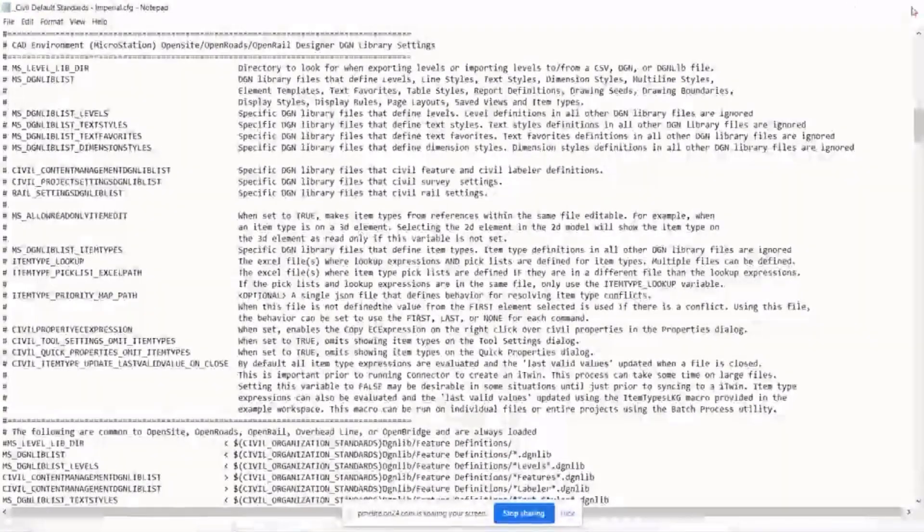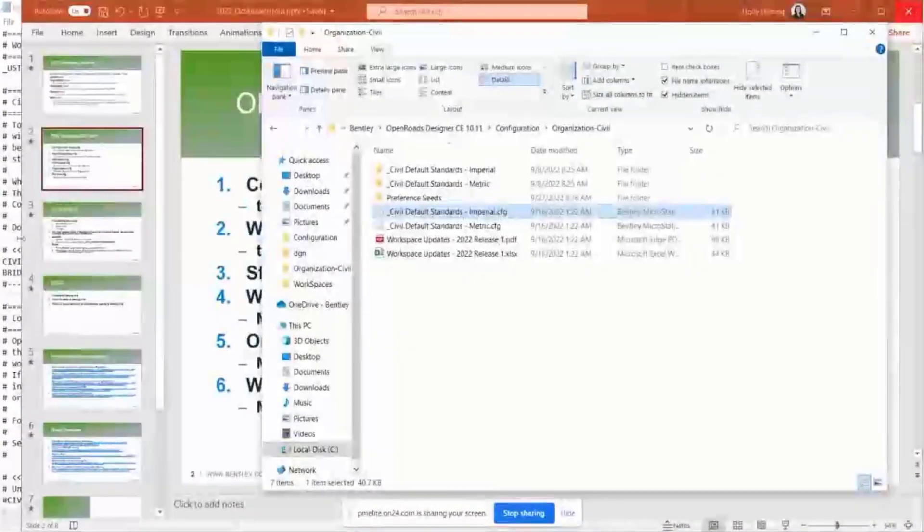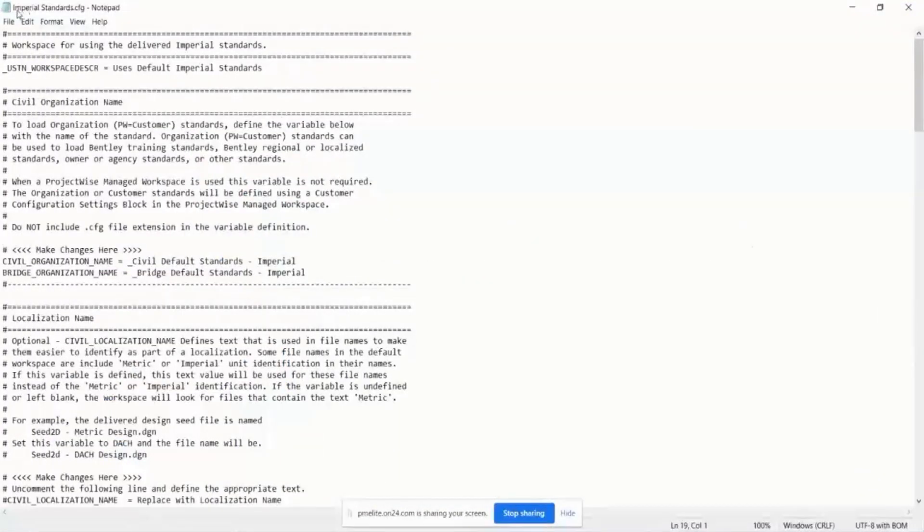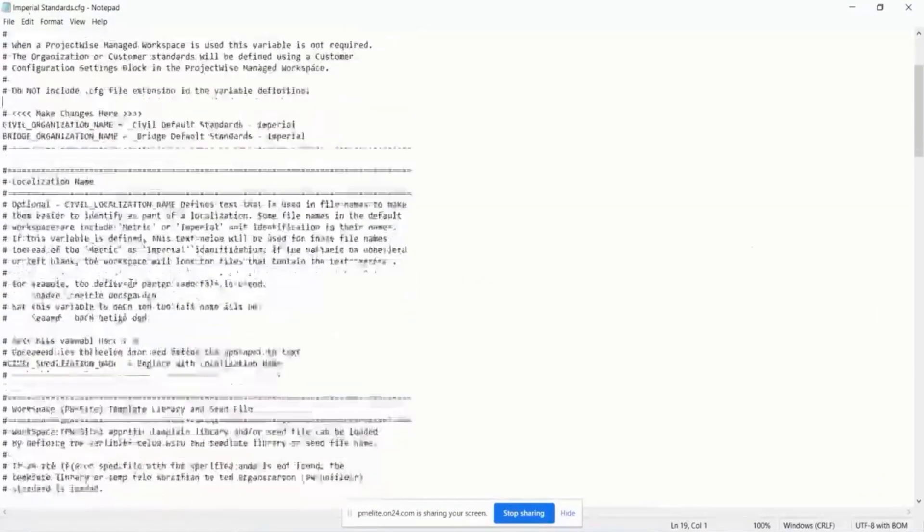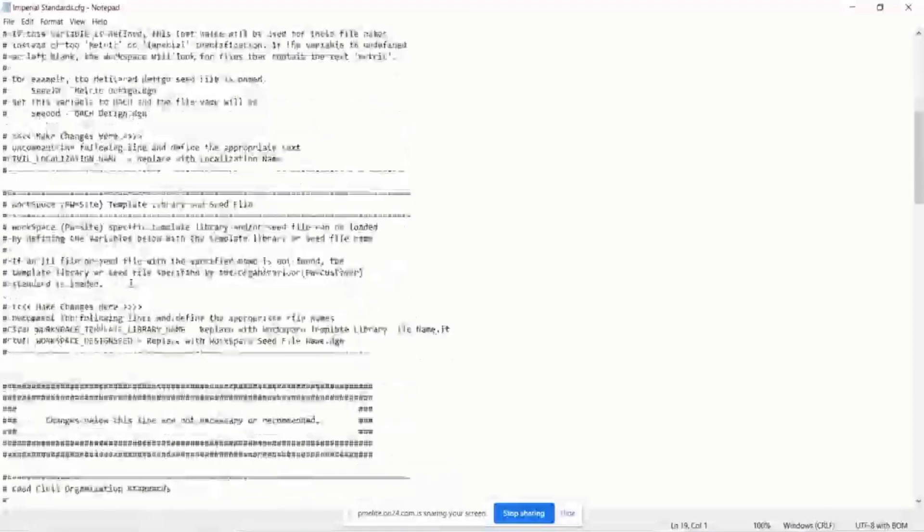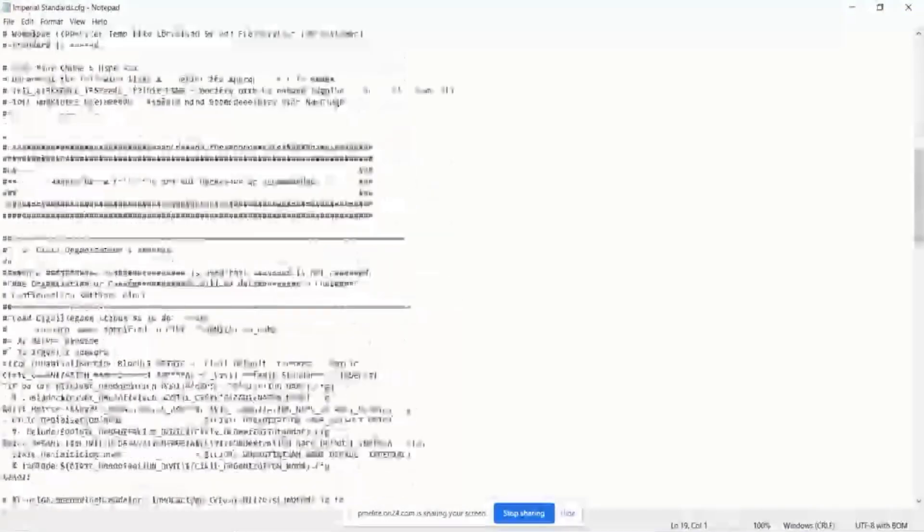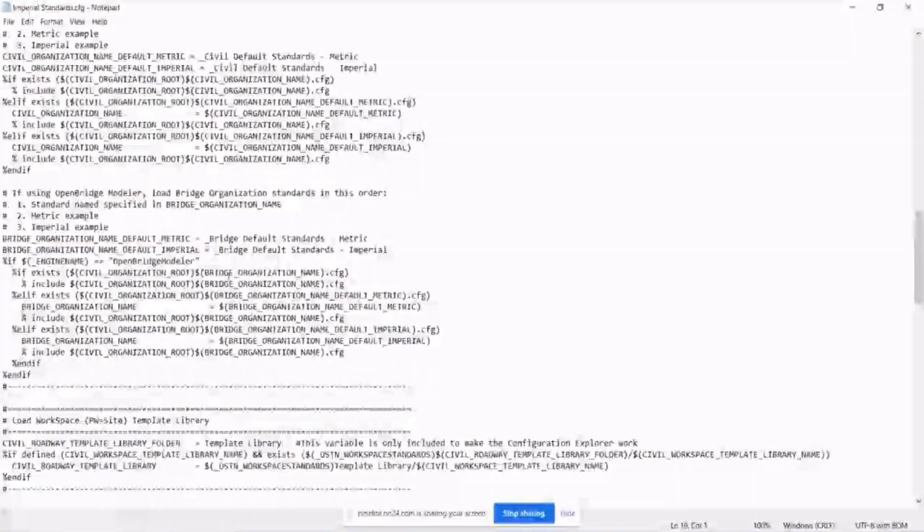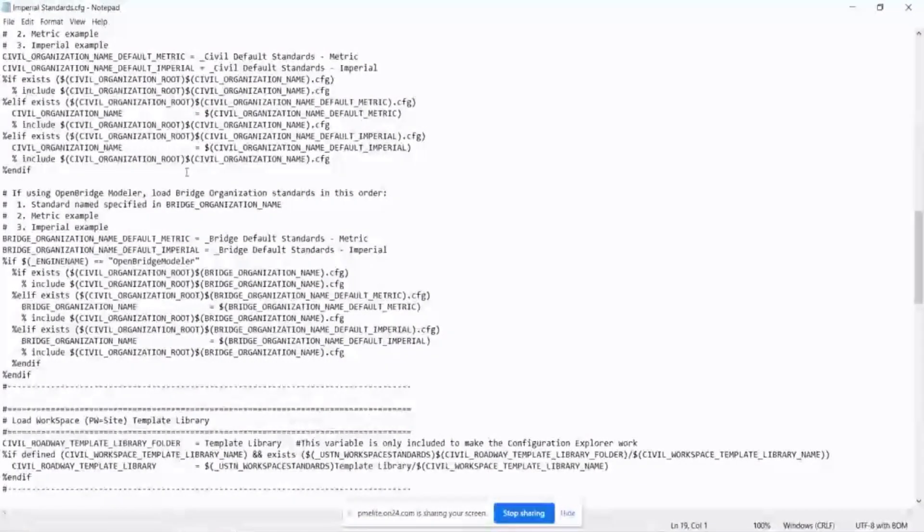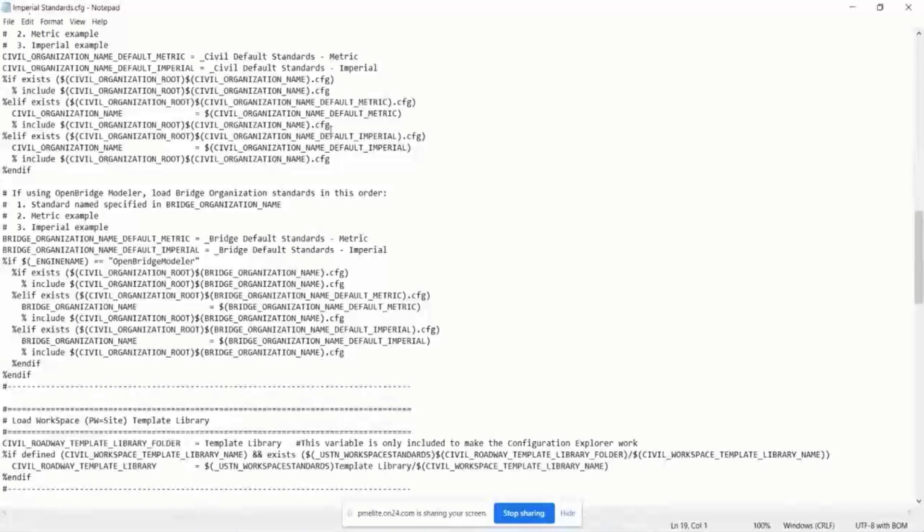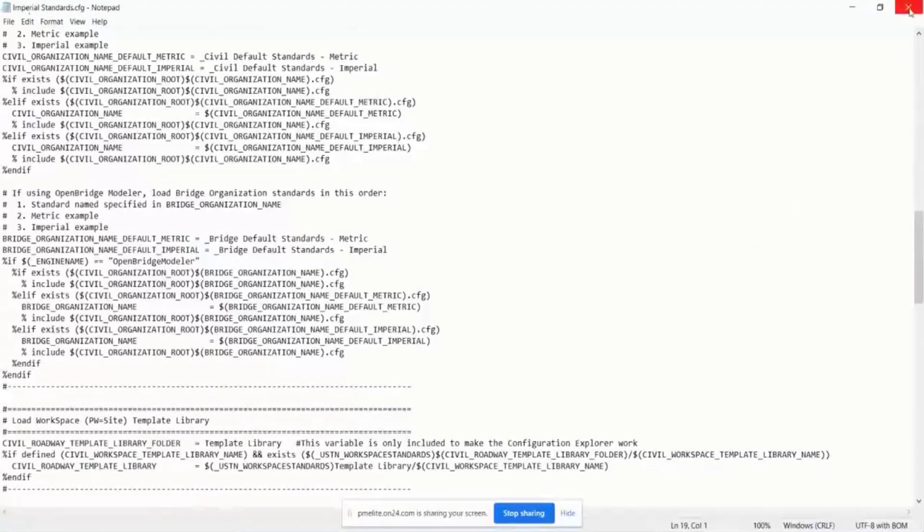And then it will come back to the workspace cfg and continue down and work through the variables that define all of the standards that are set at the workspace level.